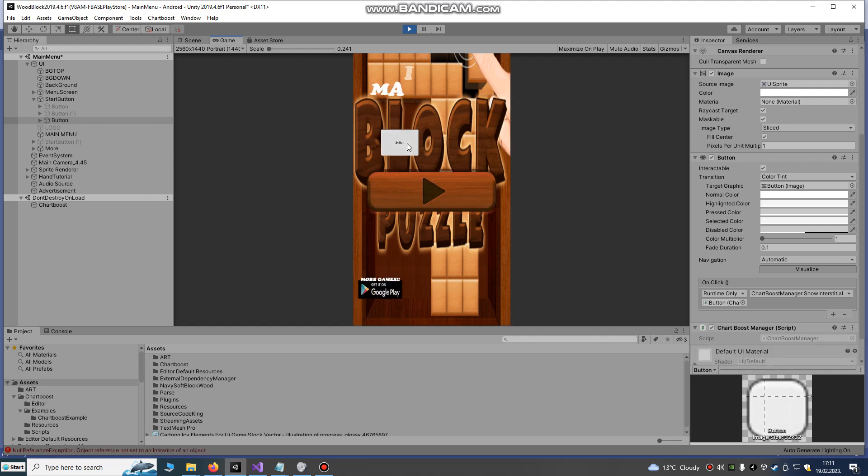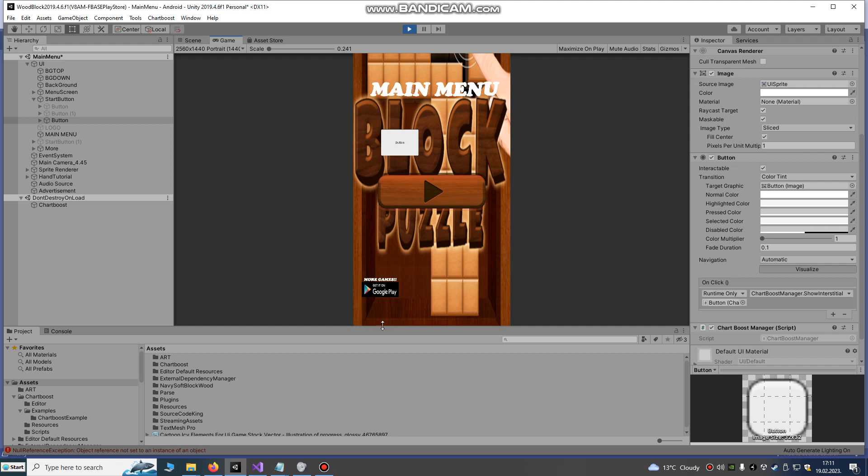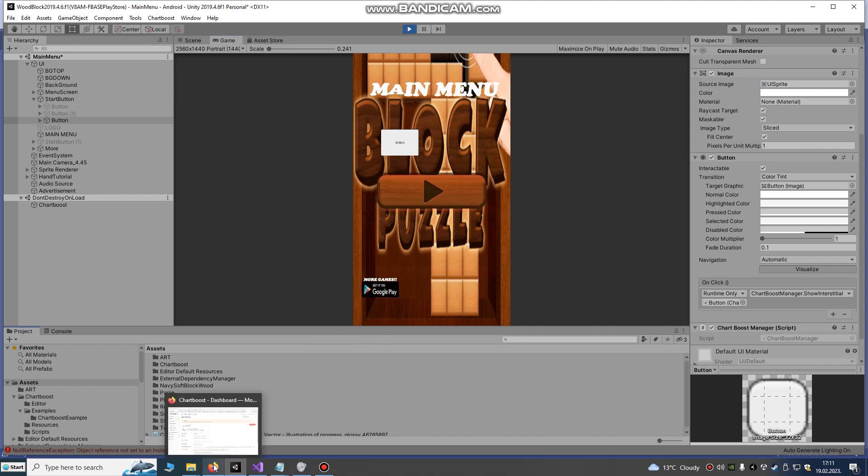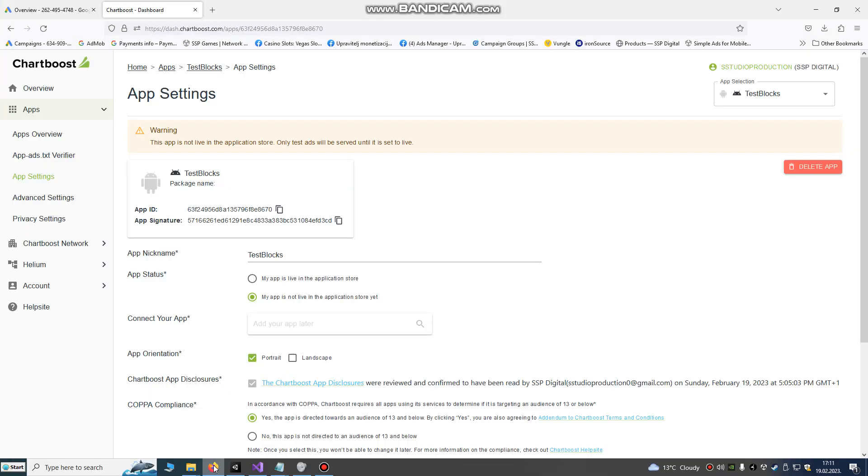And test ads will be shown. It's not shown here, but on a real device, on a real Android device, your test ads will be shown.